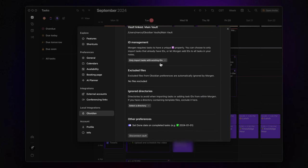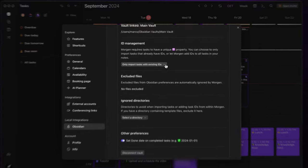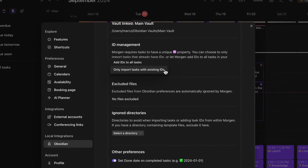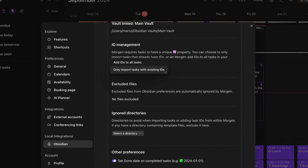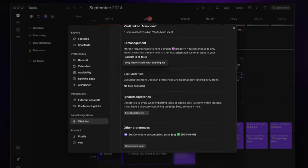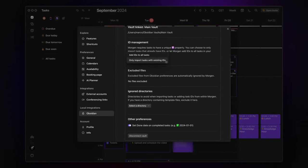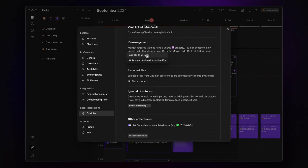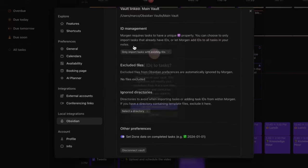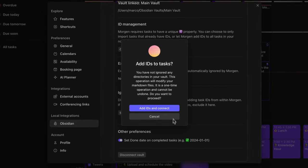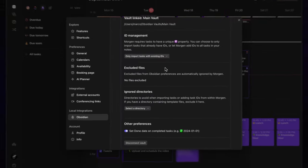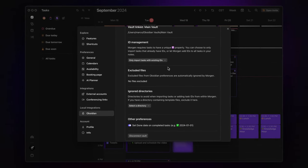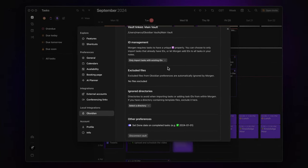Next, to make sure your tasks actually show up in your calendar, each task needs a unique ID. Morgan can handle this for you with a single click. Just select Add IDs to all tasks. Or, if you prefer a more hands-on approach like me, you can manually add IDs to only the tasks you want visible in your calendar. This choice really depends on how you manage your tasks in Obsidian and Morgan.